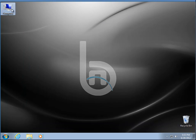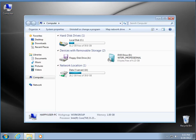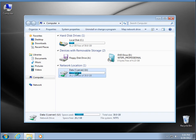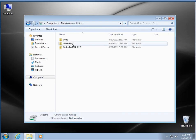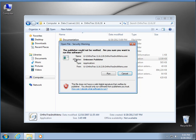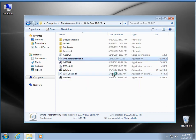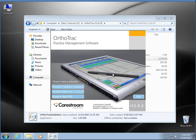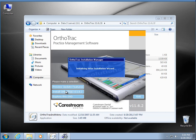All right, so now that I got my map drive here, we're going to go ahead and start the install. In this case, I already have the OrthoTrac CD copied to the server here, so I'm going to go ahead and start the install.